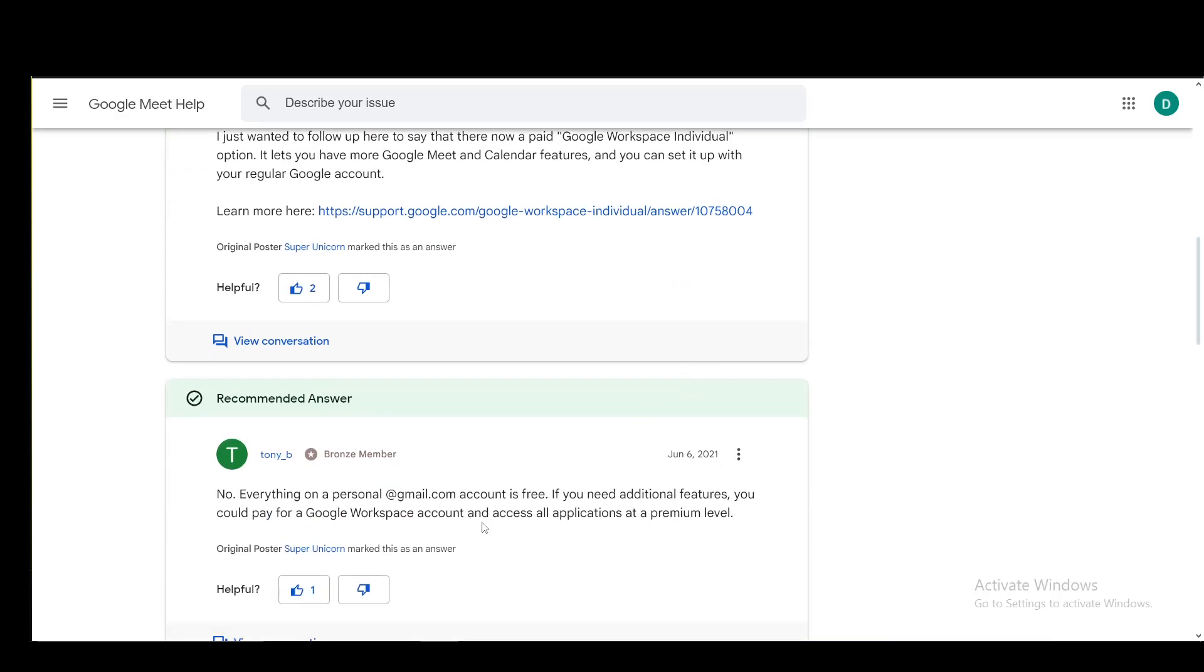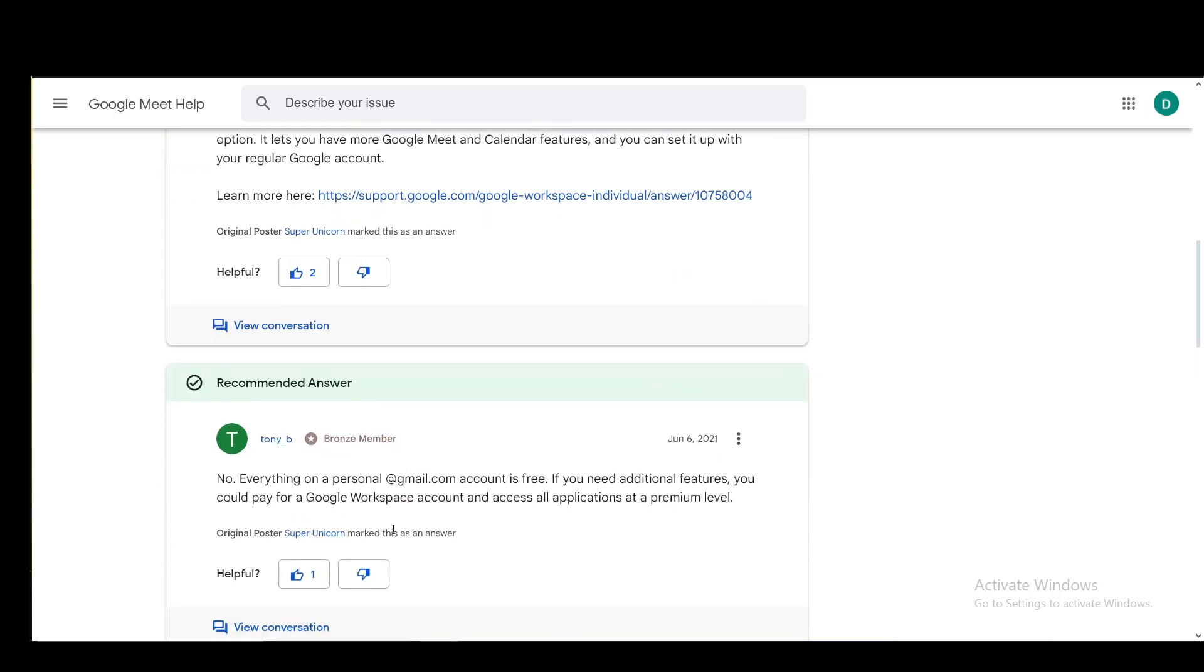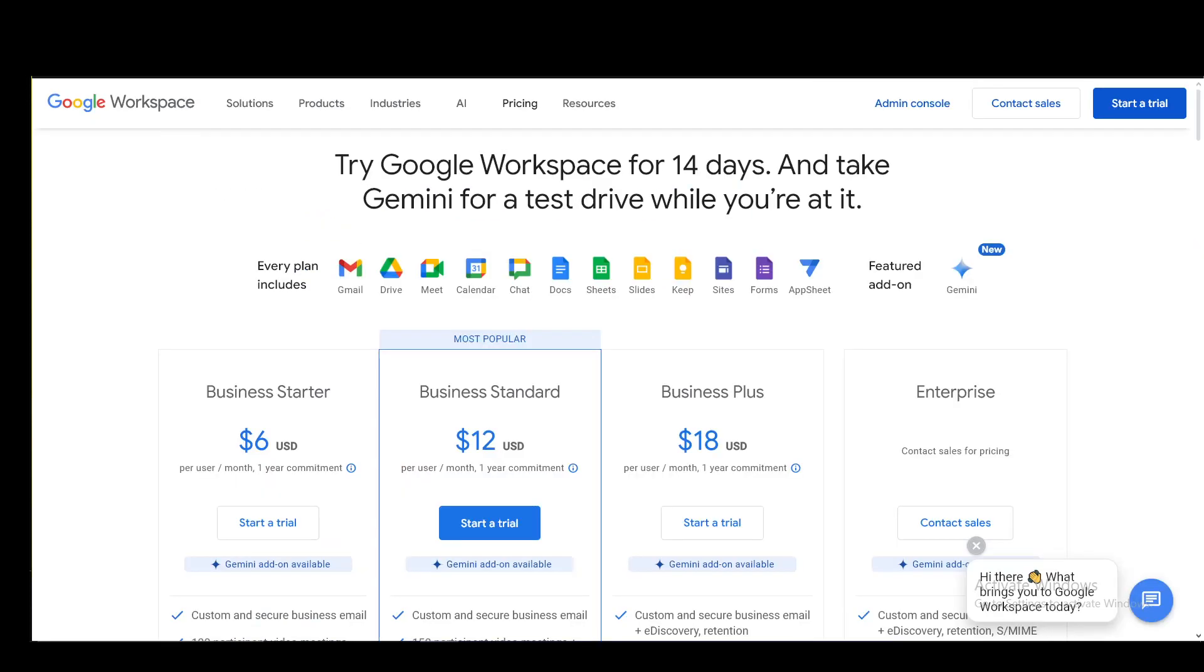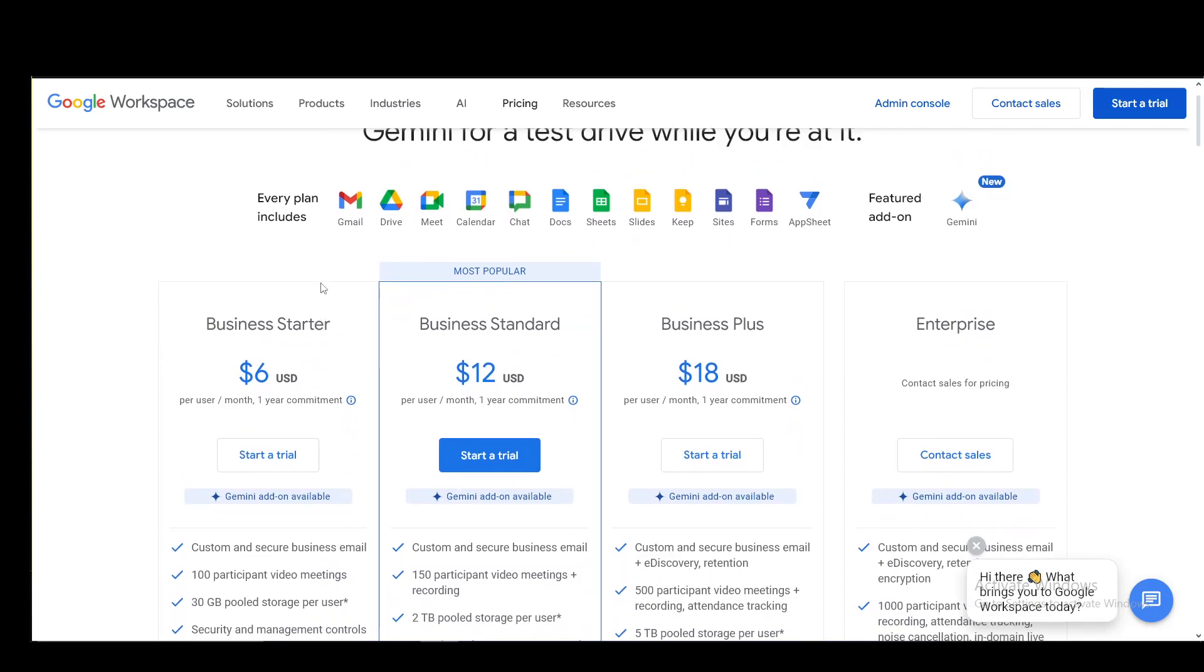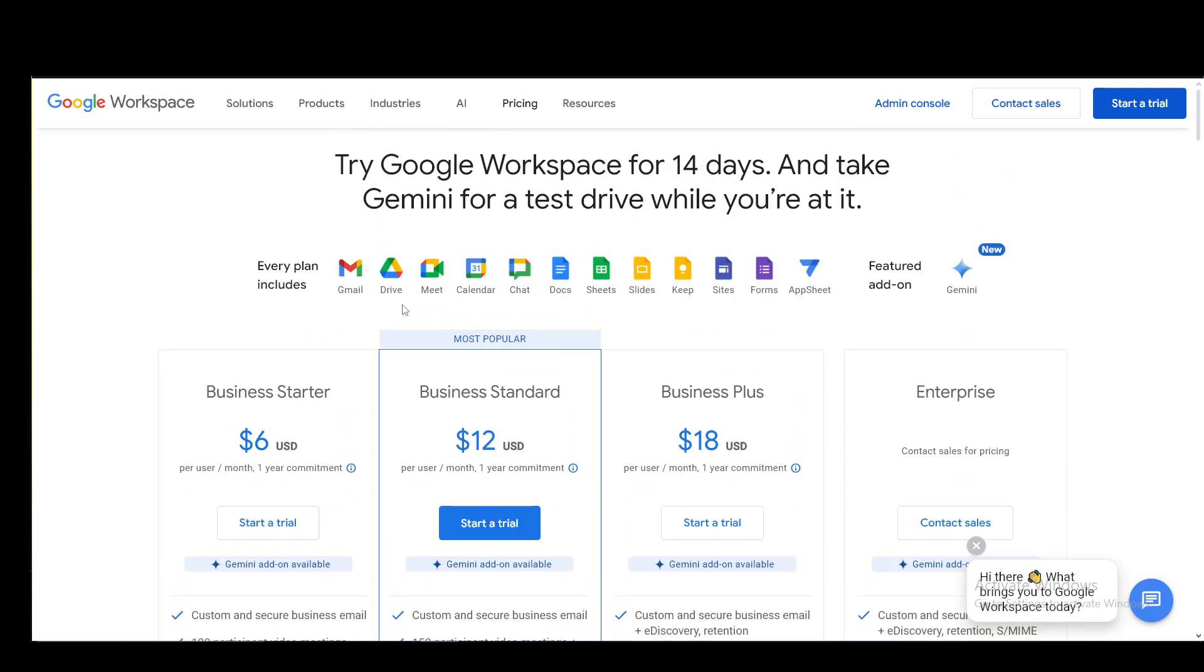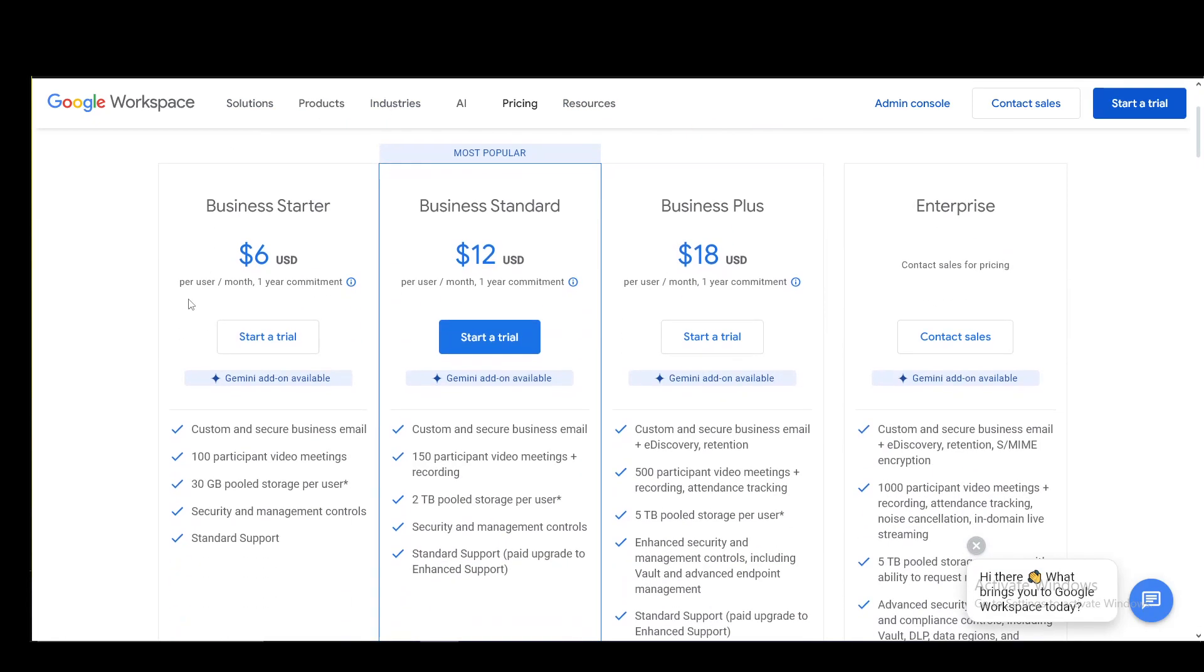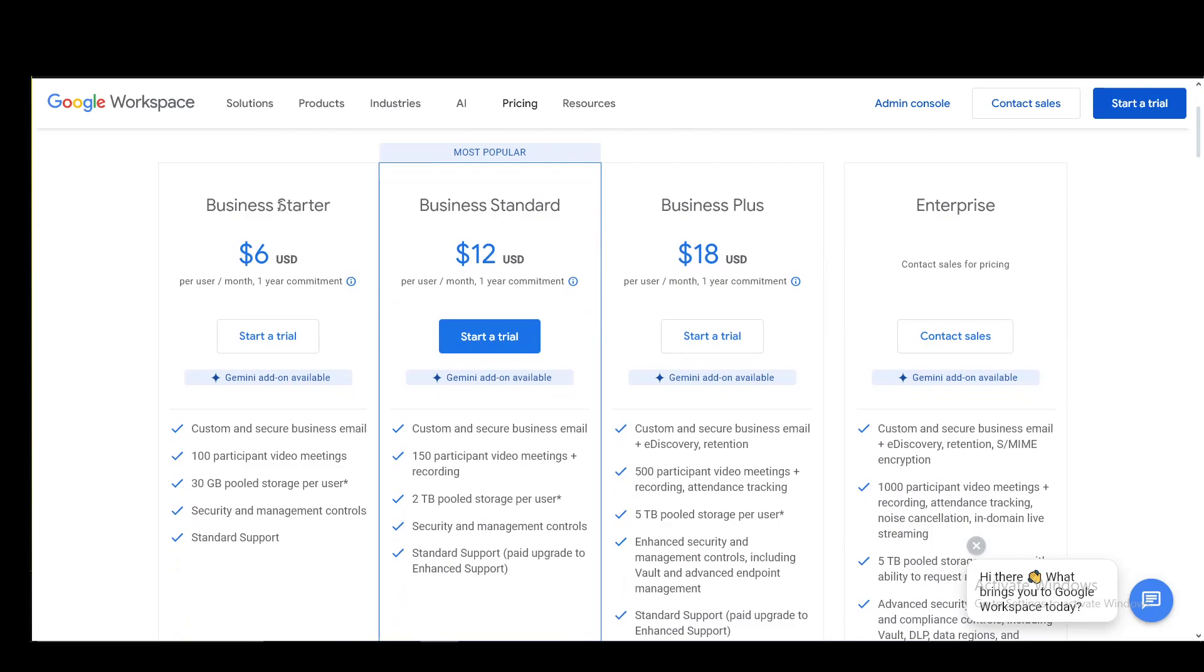But yeah, as you can see, you can get Google Workspace accounts and you can access all applications at a premium level and this is what it looks like. These are the plans that I just got through the Google Workspace pricing tab and as you can see, you have a couple of plans.